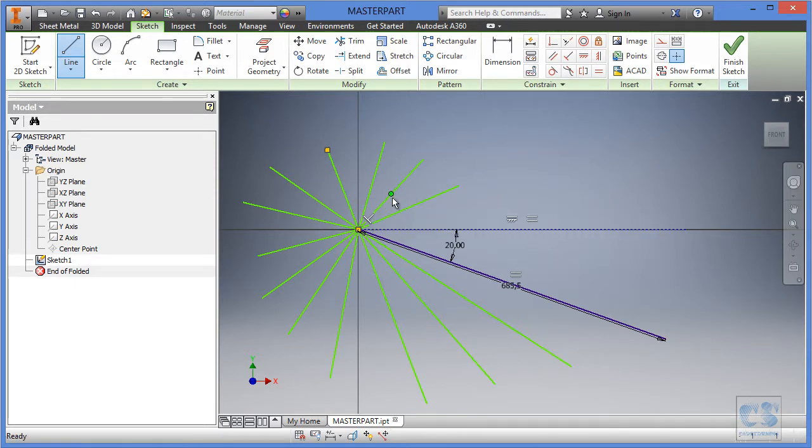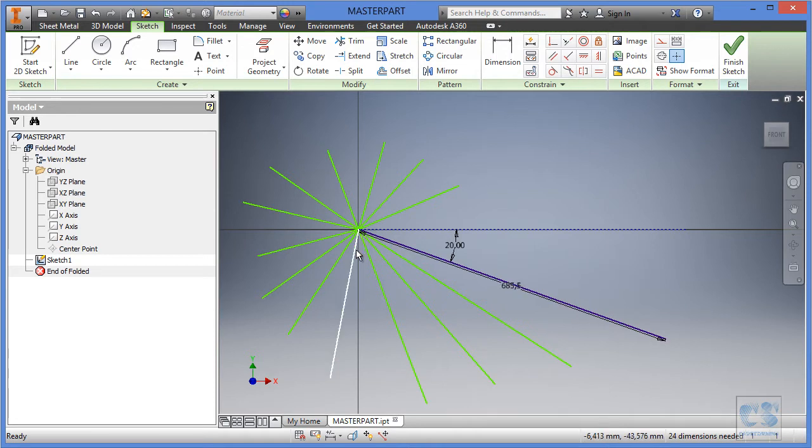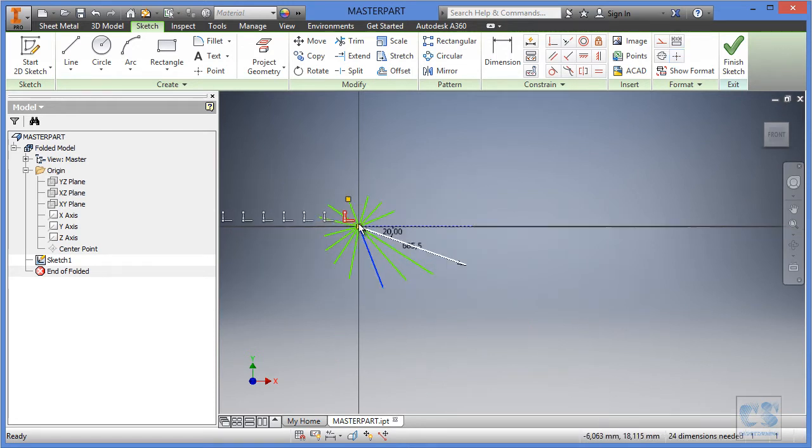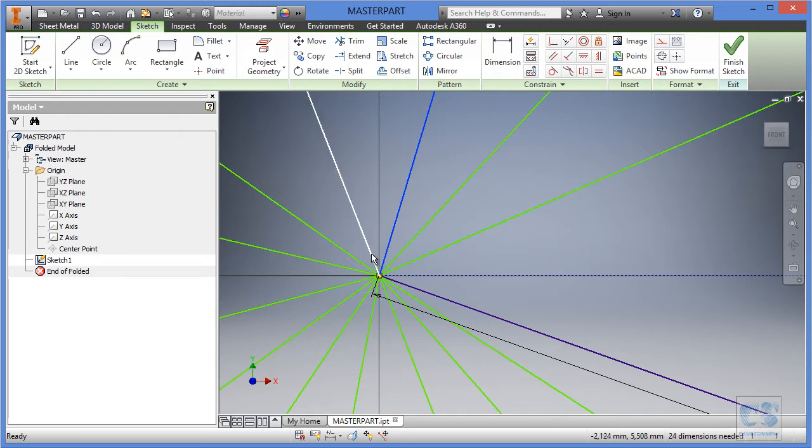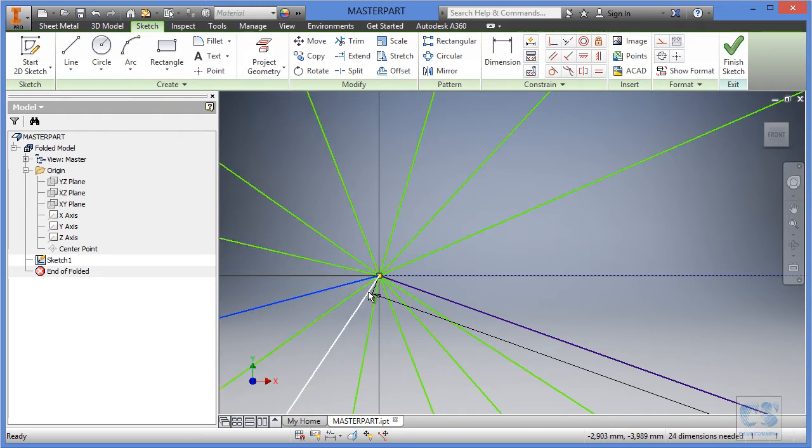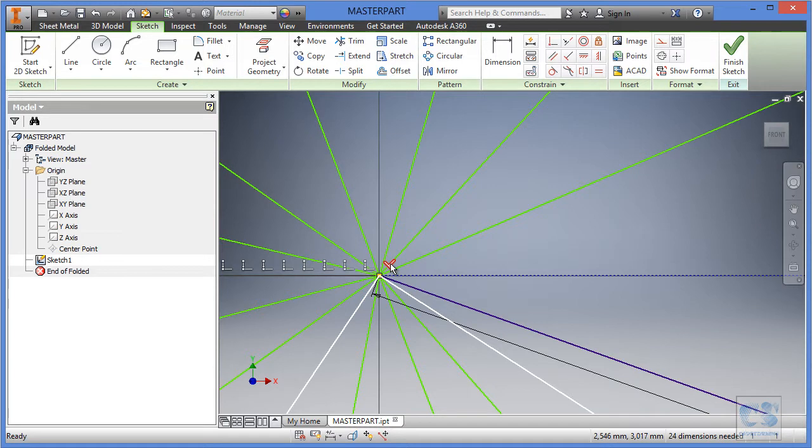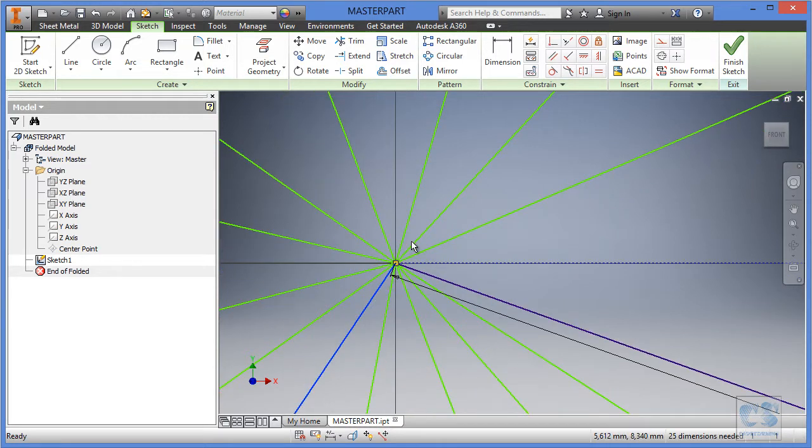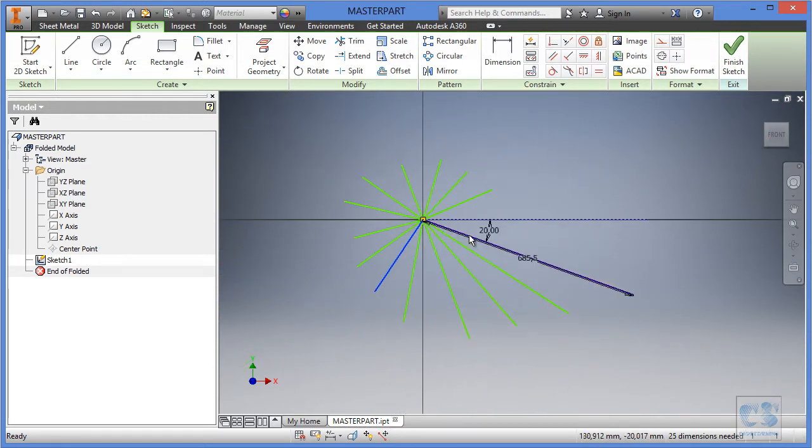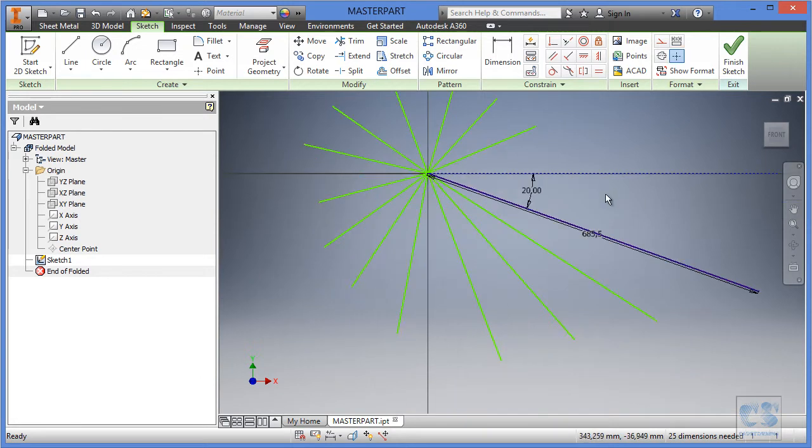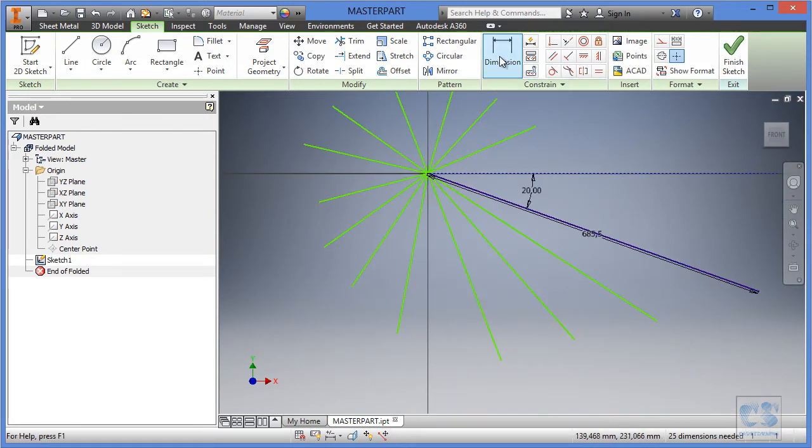You have a perpendicular constraint which was created for I don't know which one again and this one. We are going to select it and delete it. We don't want that to happen. Okay, now we are going to bring this line to the proper dimension and angular spacing.